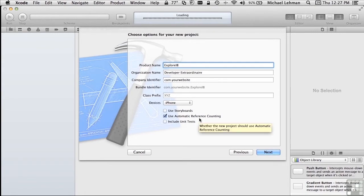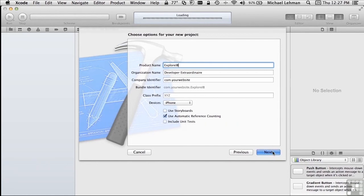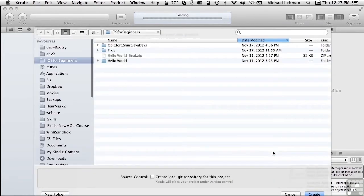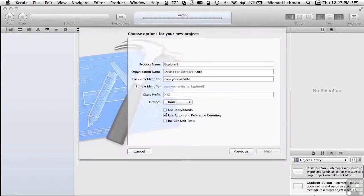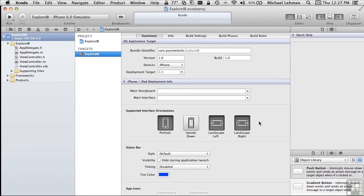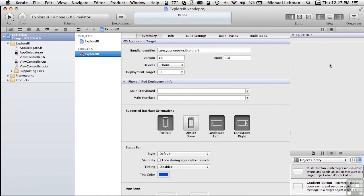We'll be using ARC for all the projects in this course. Click Next, and we'll put it here in our folder. Now what you can see is the standard Xcode layout with the Project Navigator on the left, the Target Property Editor in the middle, and the Utilities pane on the right-hand side.